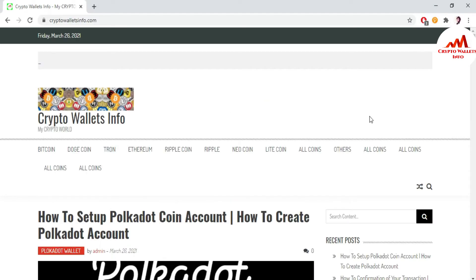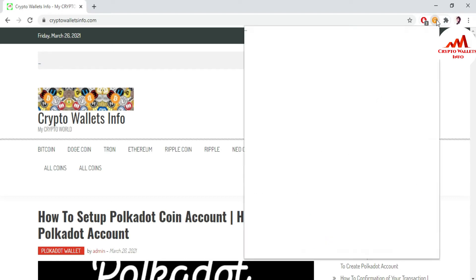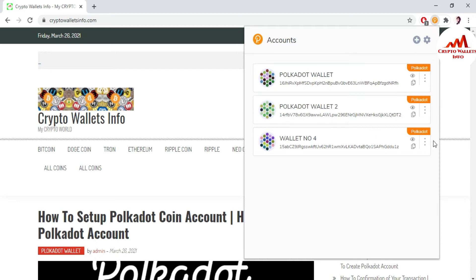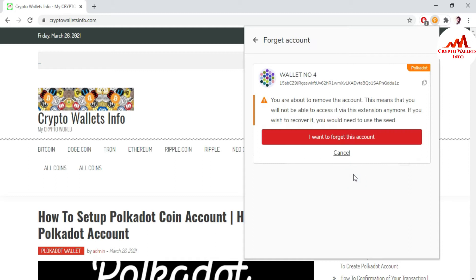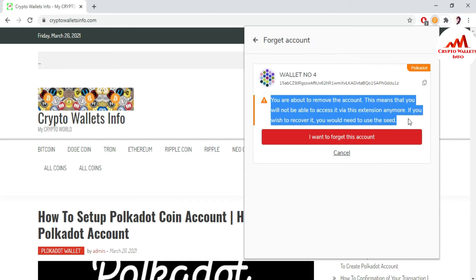First, keep in mind: when you are going to remove any wallet from your Polkadot Google Chrome extension interface, you must read this warning. It says: 'You are about to remove the account. This means you will not be able to access it via this extension anymore. If you wish to recover it, you will need to use your seed phrase.' So before removing any wallet, you must first take a backup — either the seed phrase or the keystore file — otherwise you cannot recover or restore it.